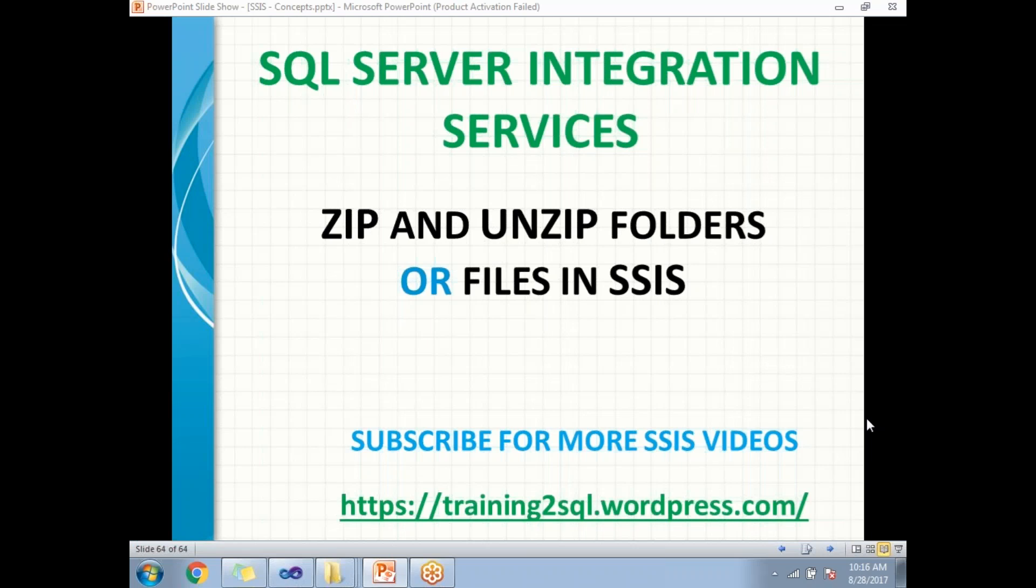Hi all, let's talk about how to zip or unzip files or folders in SSIS. This can be done with the help of the Execute Process Task in SSIS.